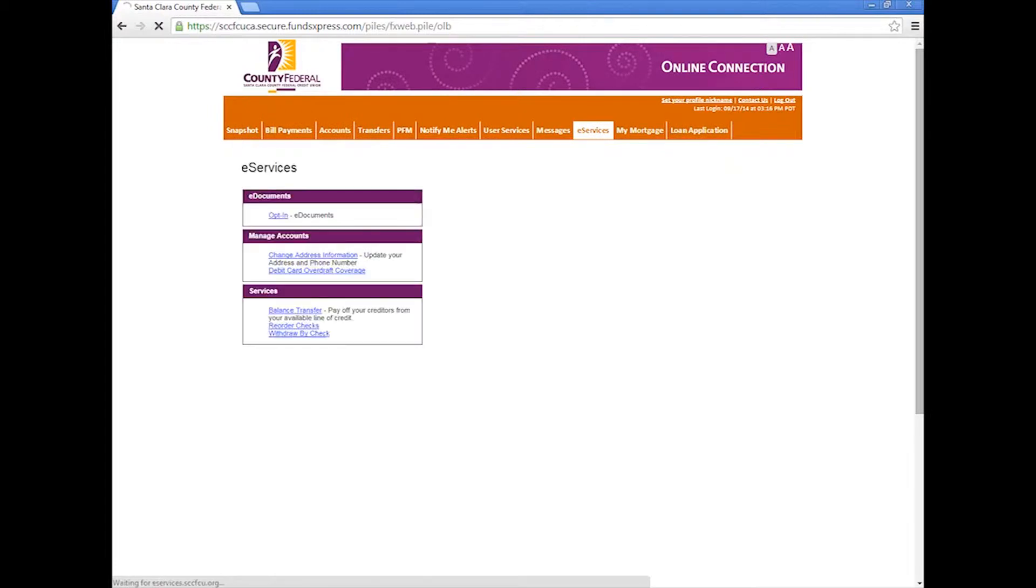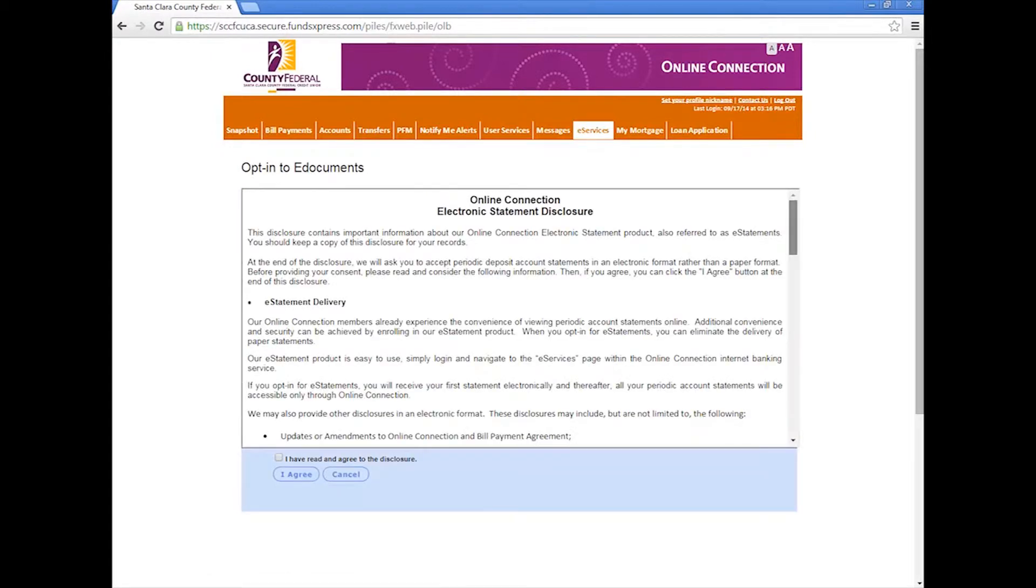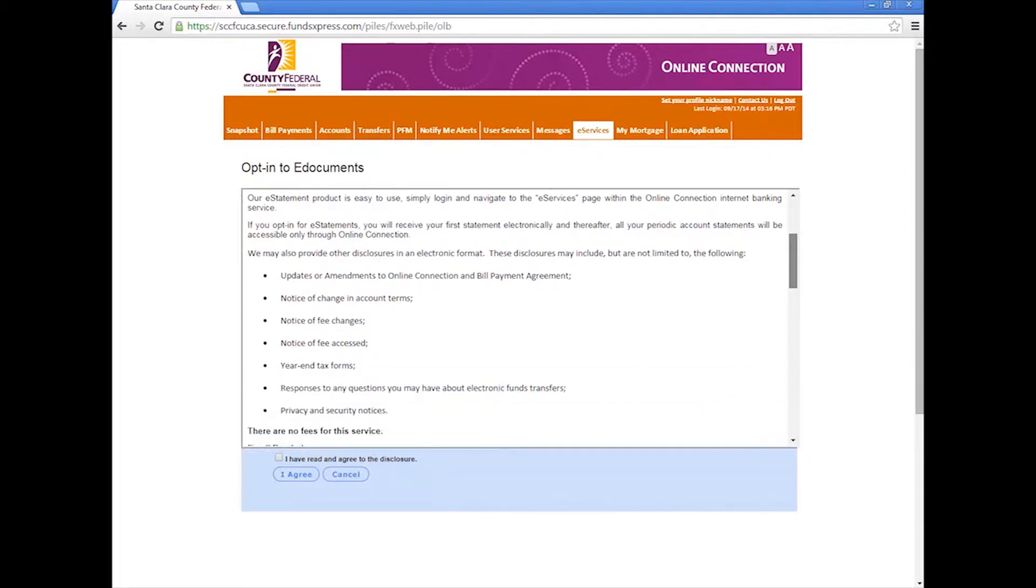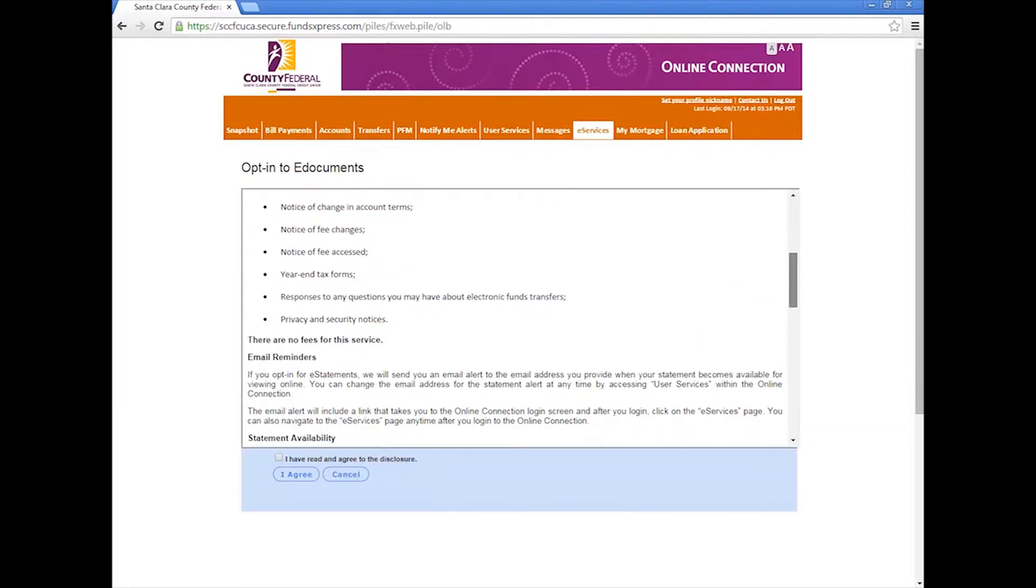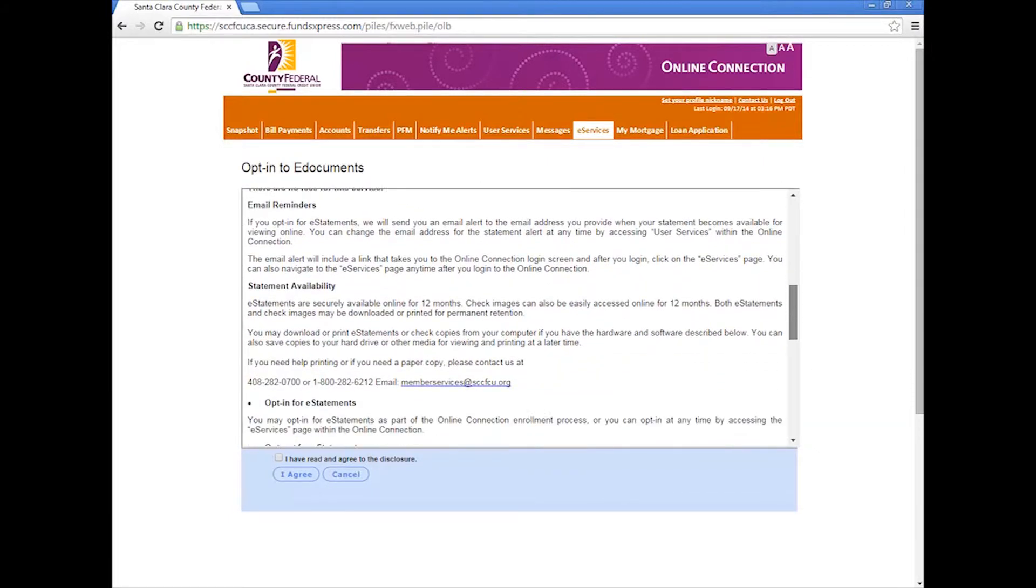Look under the first island titled eDocuments and click on opt-in for eDocuments. The next screen to appear will be the online connection electronic statement disclosure which contains important information about eStatements.